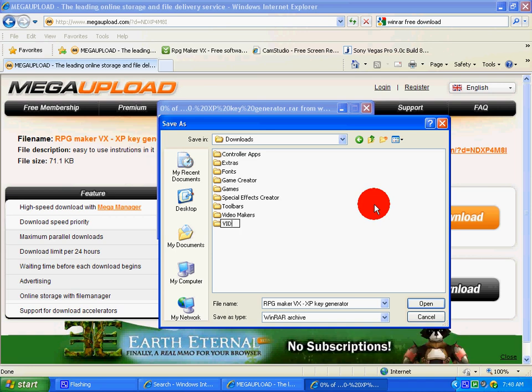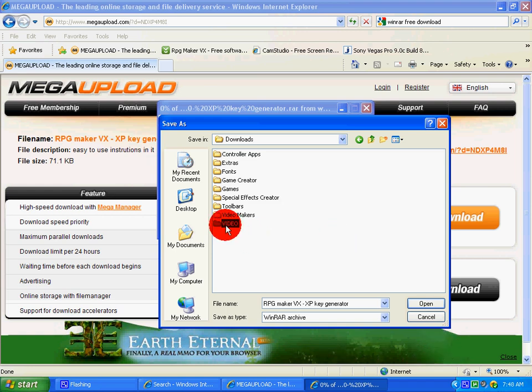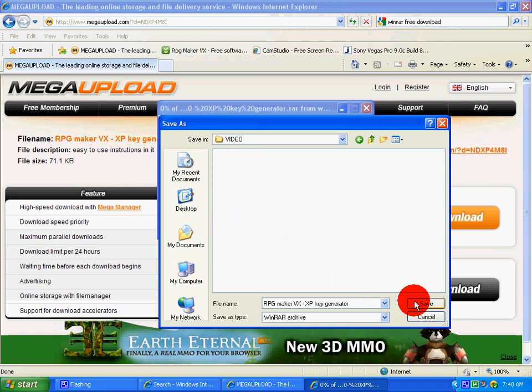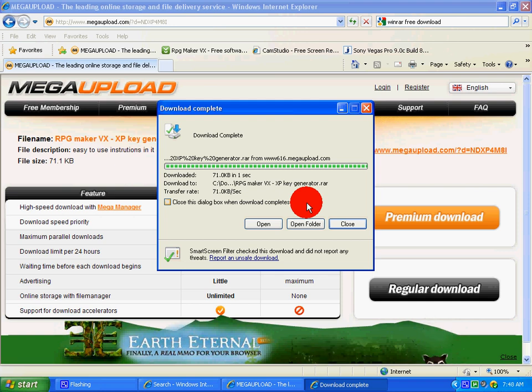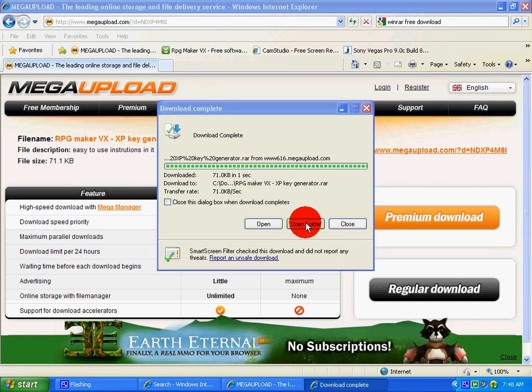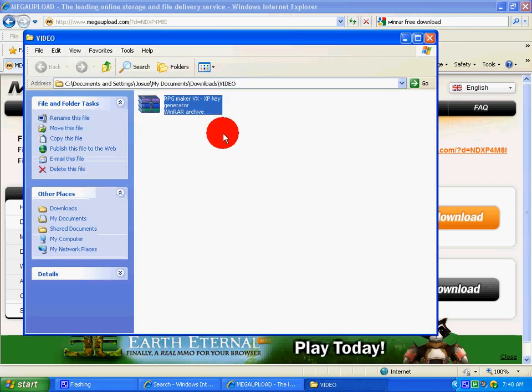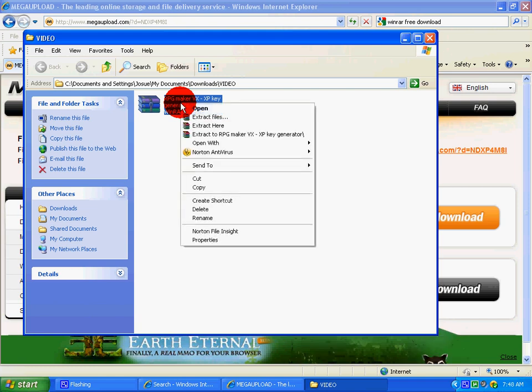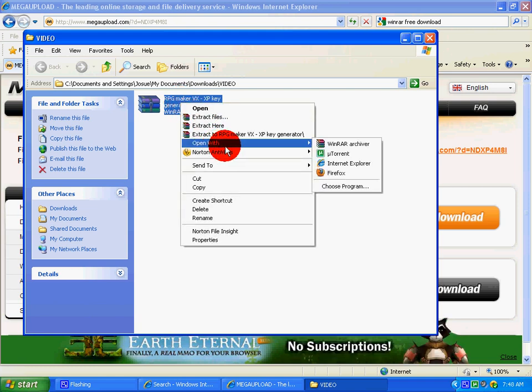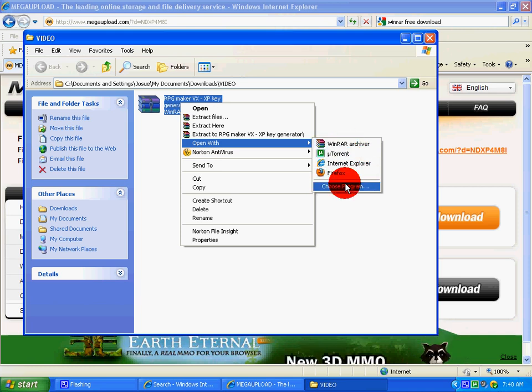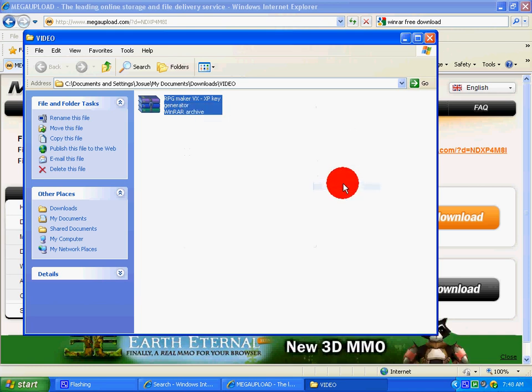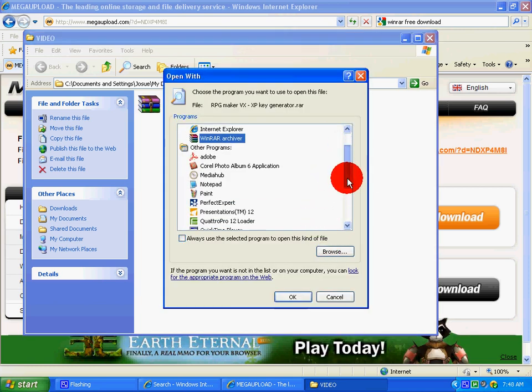Video, okay, save it in here. All right, it should download right away. For me it did, it's already done. You want to open the folder, you want to left click and you want to go to open with, and if it's not in here you want to go to choose program and look for it.